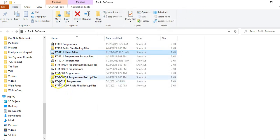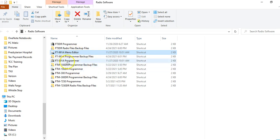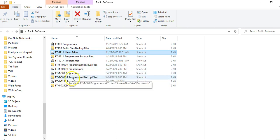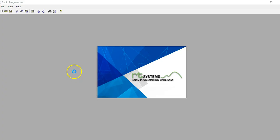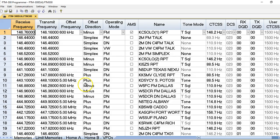That was the purpose of this video — I just wanted to show you the FT-991A software, programmer, and menu editor. I also have other programs if anyone's interested; if you want to look at maybe the 300DR, I can bring that up at some point to show you how to program the FTM-300D. Pretty much the same idea.